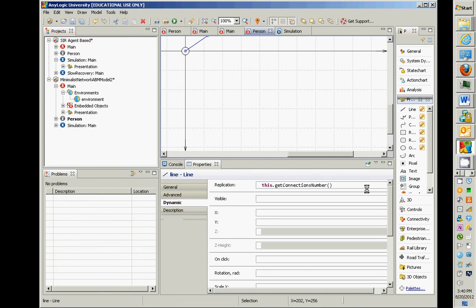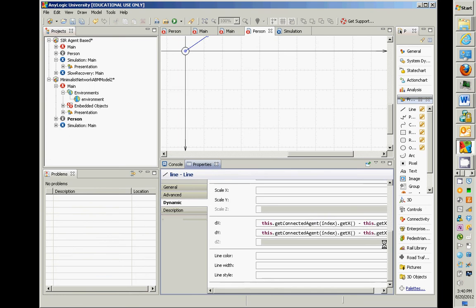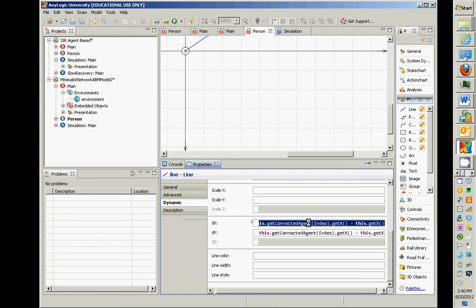And this line is going to represent several lines in the network, connections to each of the neighbors. How many lines? Well, it's going to depend on how many neighbors that individual logically has. And for each of those lines, it's going to use this logic to figure out how far to go over. Does that make sense?